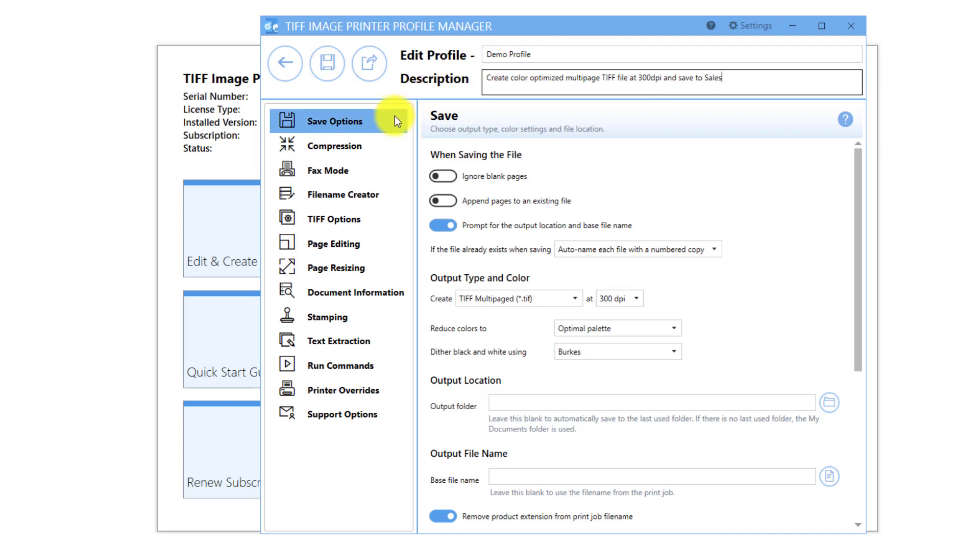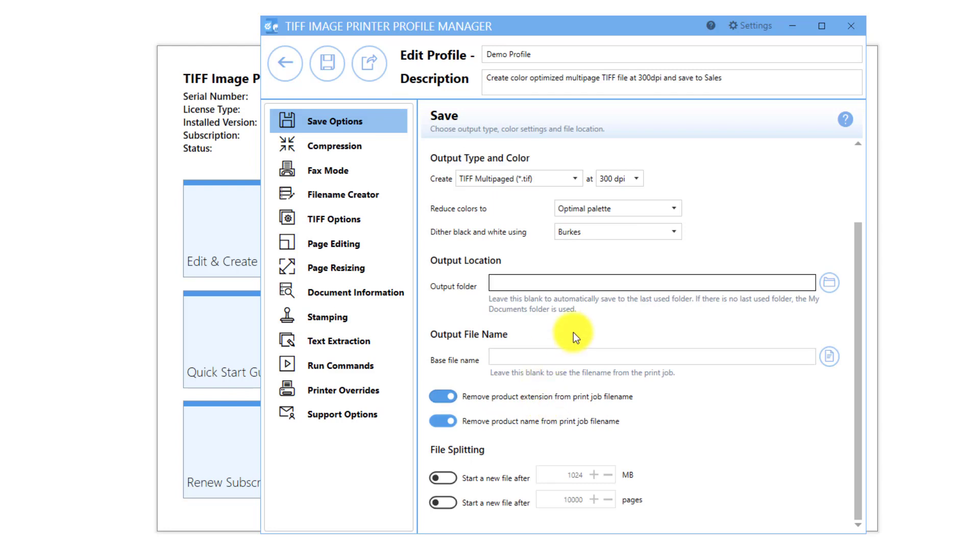On the Save Options tab, under Output Location, you will see a field called Output Folder, where you can designate the default output location. When this field is blank, your image printer uses your last used folder, or your My Documents folder, as the default output location.